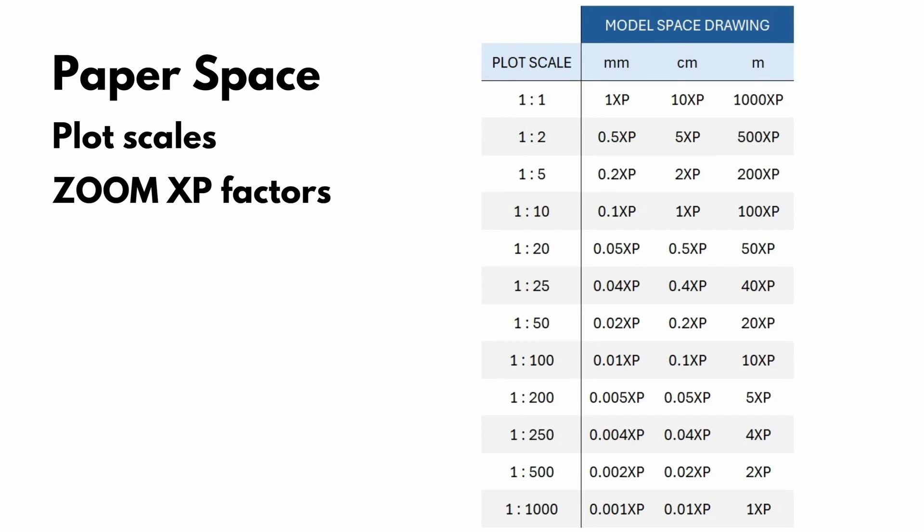And this is how all these scale factors came to be. Using the same formula. In the case where our drawing was in meters, our X reference was 1000.